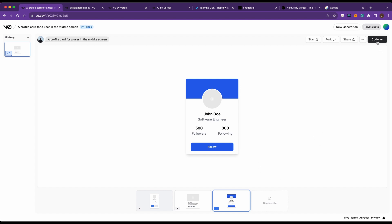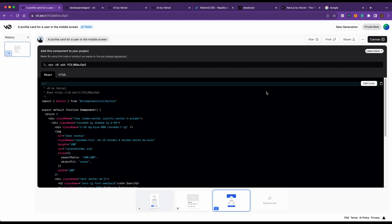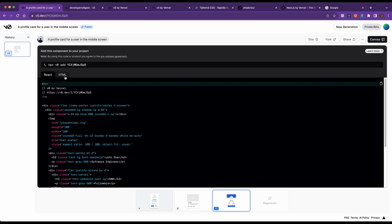Now in terms of the code itself, it generates React with Shad CNUI and Tailwind components. It also generates just plain HTML with Tailwind. Over time, it looks like they will be implementing more design frameworks, not just the Tailwind implementation. Maybe they'll use Material or Bootstrap. It does say that they will support other design systems in the future.